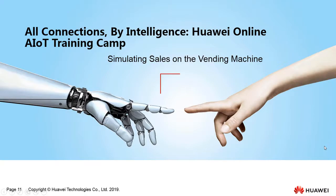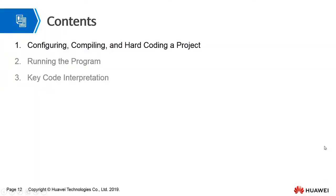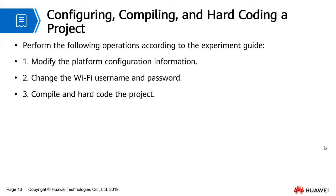Simulating sales on the vending machine. This video describes the project configuration, service configuration, program compilation, hard coding, and running, and key code interpretation.